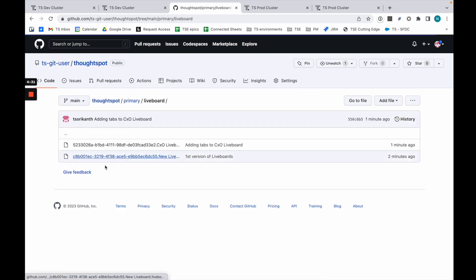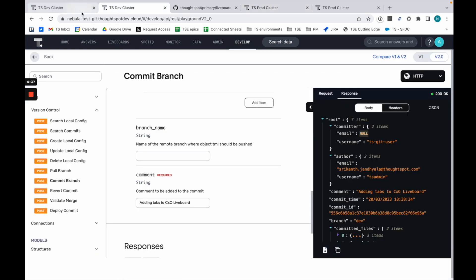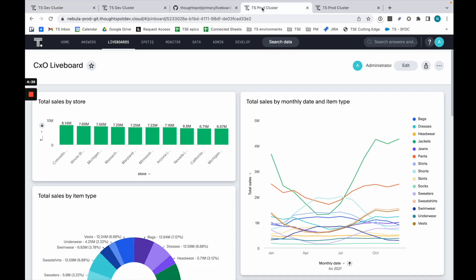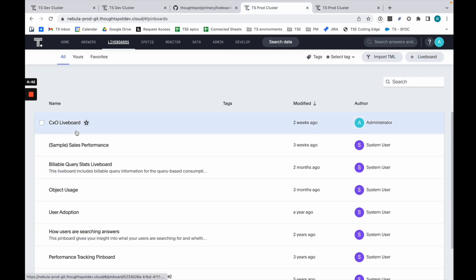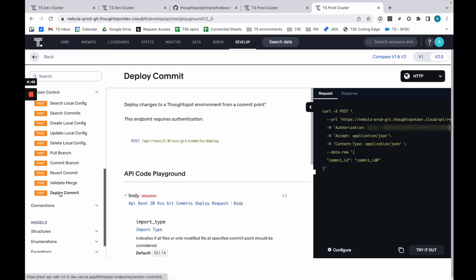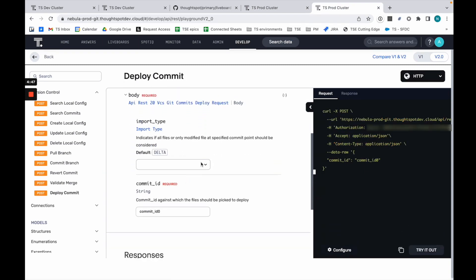On my prod cluster, I have the old version of that particular CXO liveboard, and I don't have that new liveboard. What I'm going to do is use the deploy. I'm going to take the deploy and just run that.